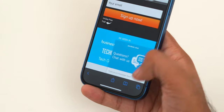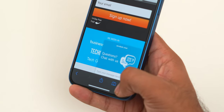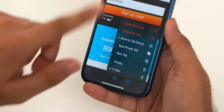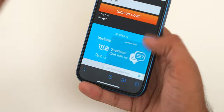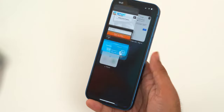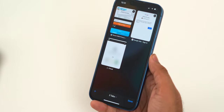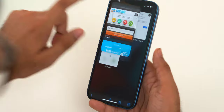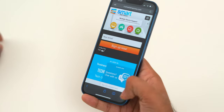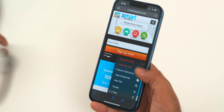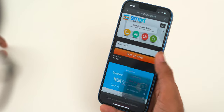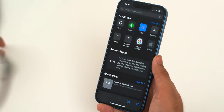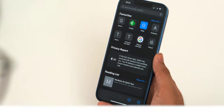To close all Safari tabs at once, tap and hold the tab button to bring up the pop-up menu. Note that if you just tap the tabs button it won't show you the option to close all tabs — you need to tap and hold. You'll then see an option to close all current tabs or all tabs.